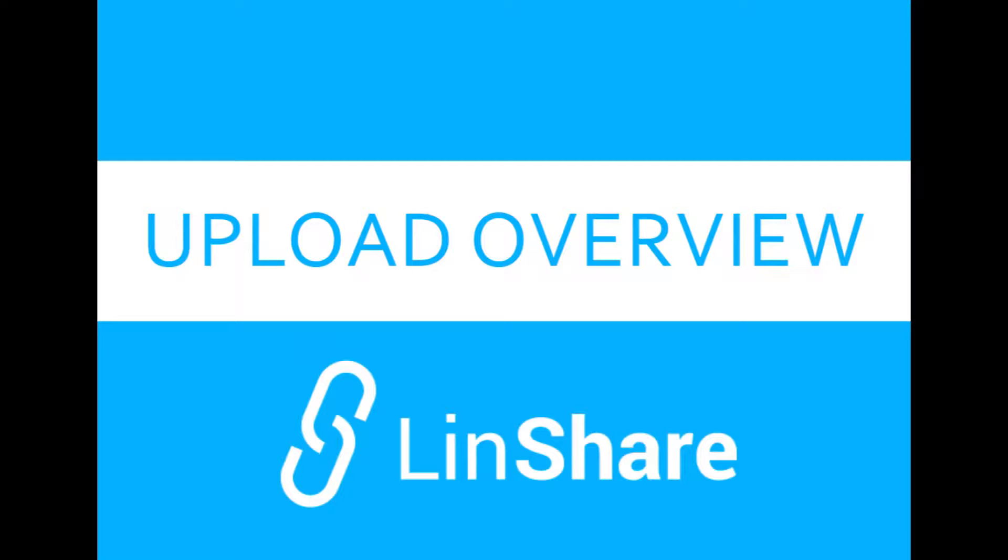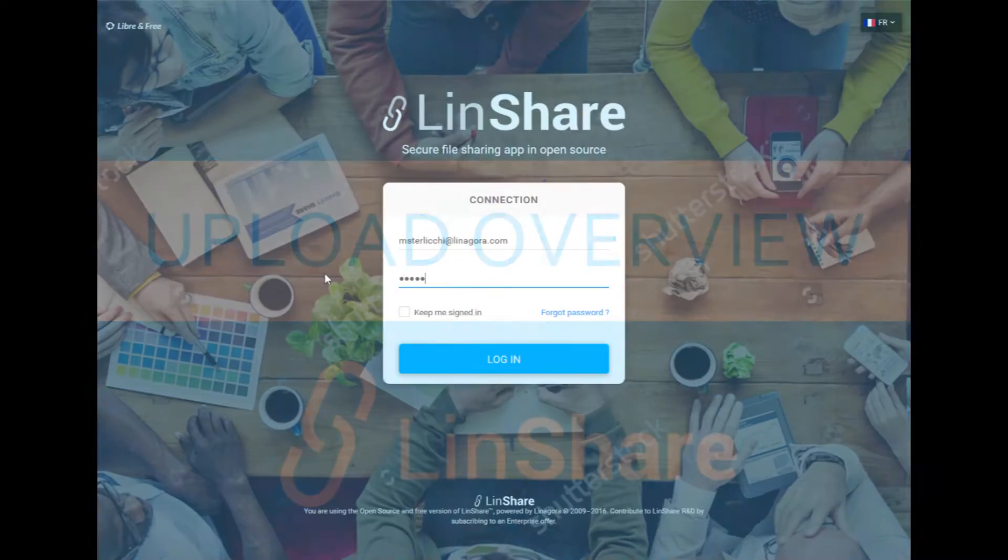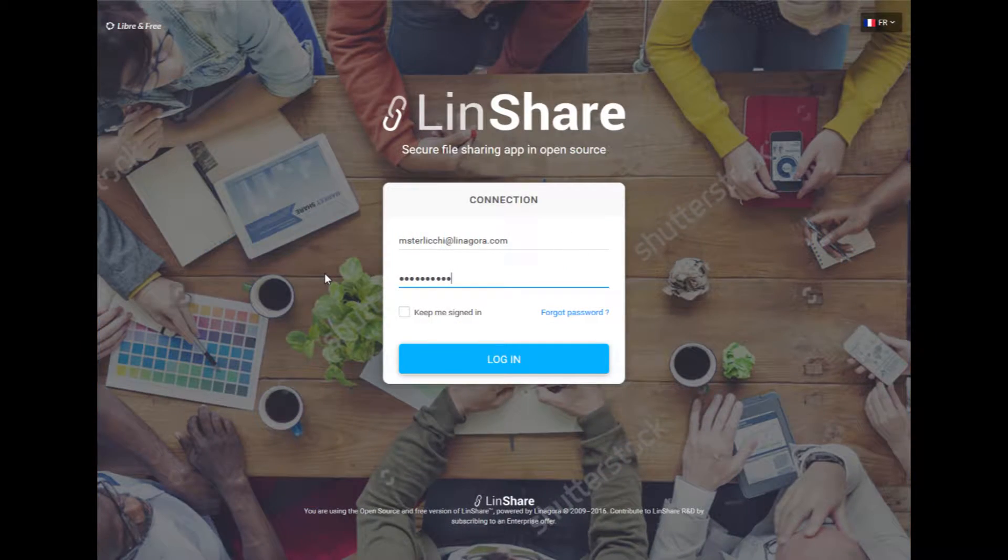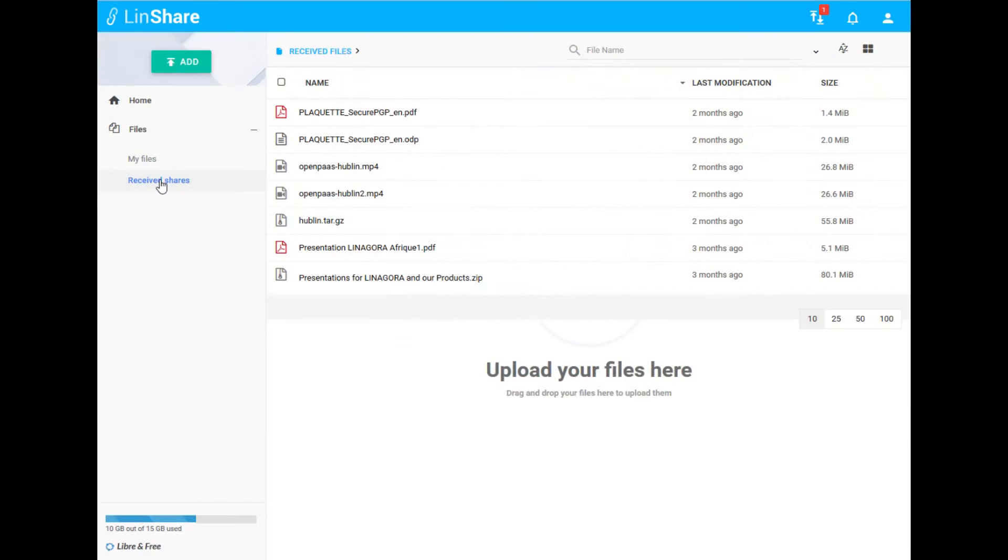Hello, and welcome to this quick overview about the LinShare upload features. When you first log in to LinShare, you are brought to the file display interface.